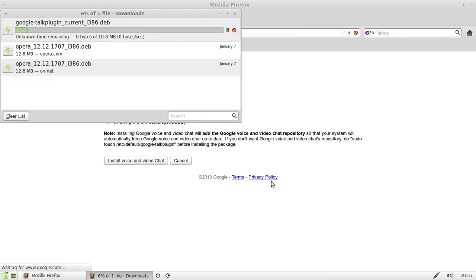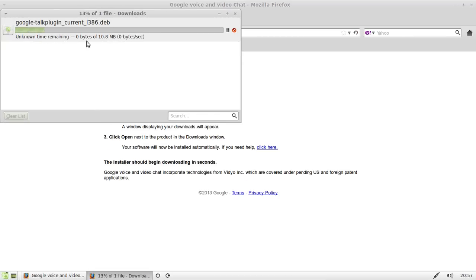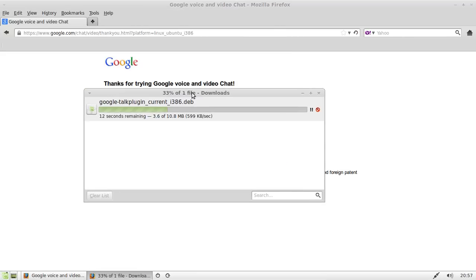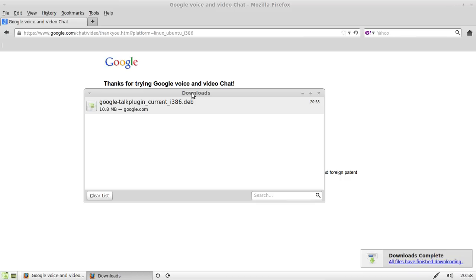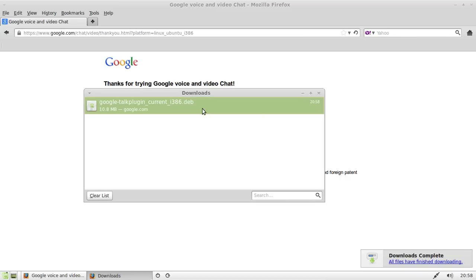That will start downloading. It shouldn't take too long. Once it's downloaded, go to your downloads folder or wherever it downloaded to, and just right-click on it and click open, or just double-click on it.